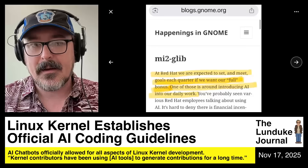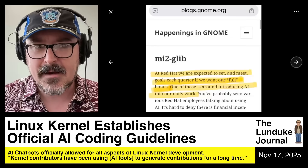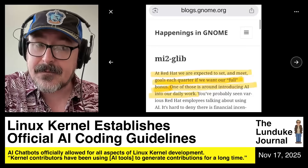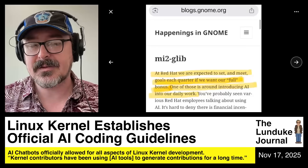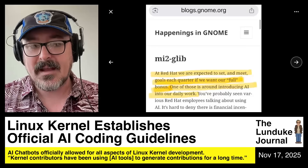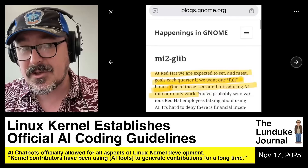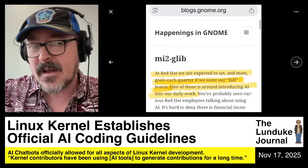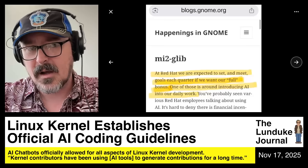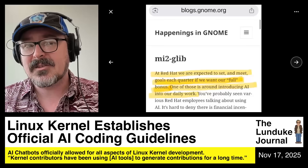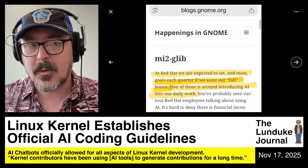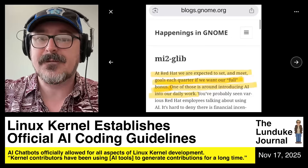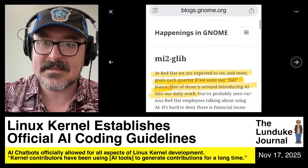So Red Hat employees, who really run Fedora Linux, are being paid to not only use AI in the development of Fedora — they're being paid to incorporate AI features into Fedora itself.